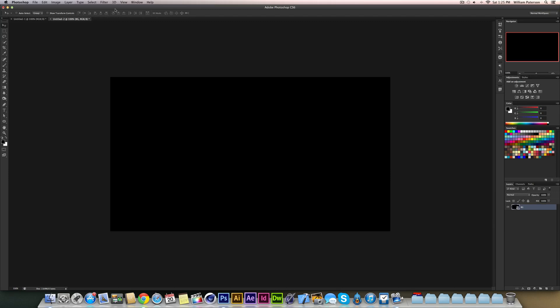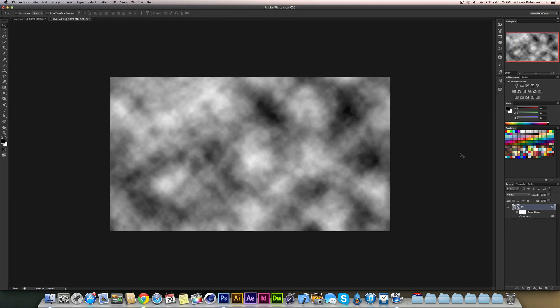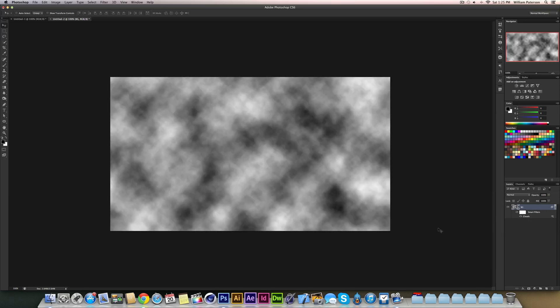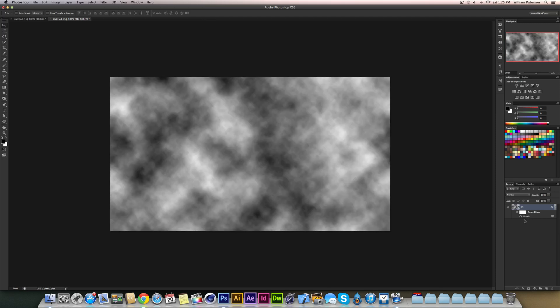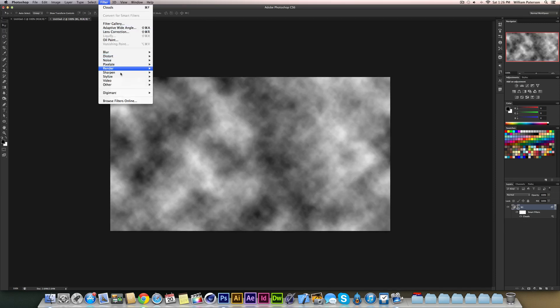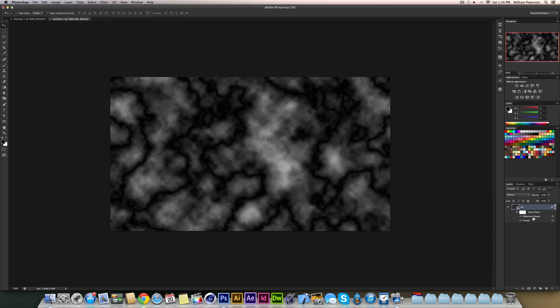I'm going to go to Filter, then Render, then Clouds, and it should just look like that. You should have clouds here where we can double click a few times to change it if we wanted to. Then we're going to go up here again and go to Render again and go to Difference Clouds, and you should get something like this. You can change it around by just double clicking it, but you want something like this.